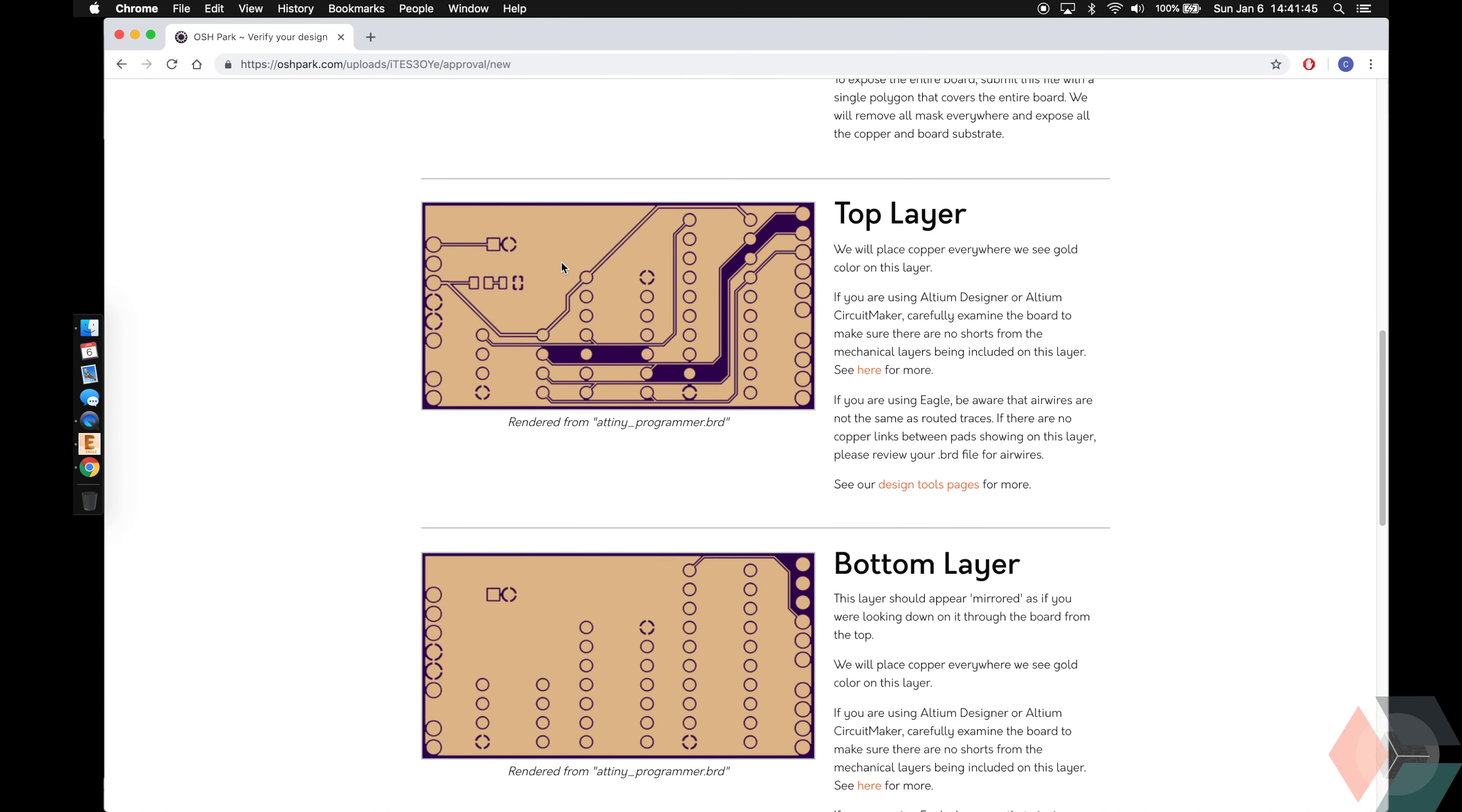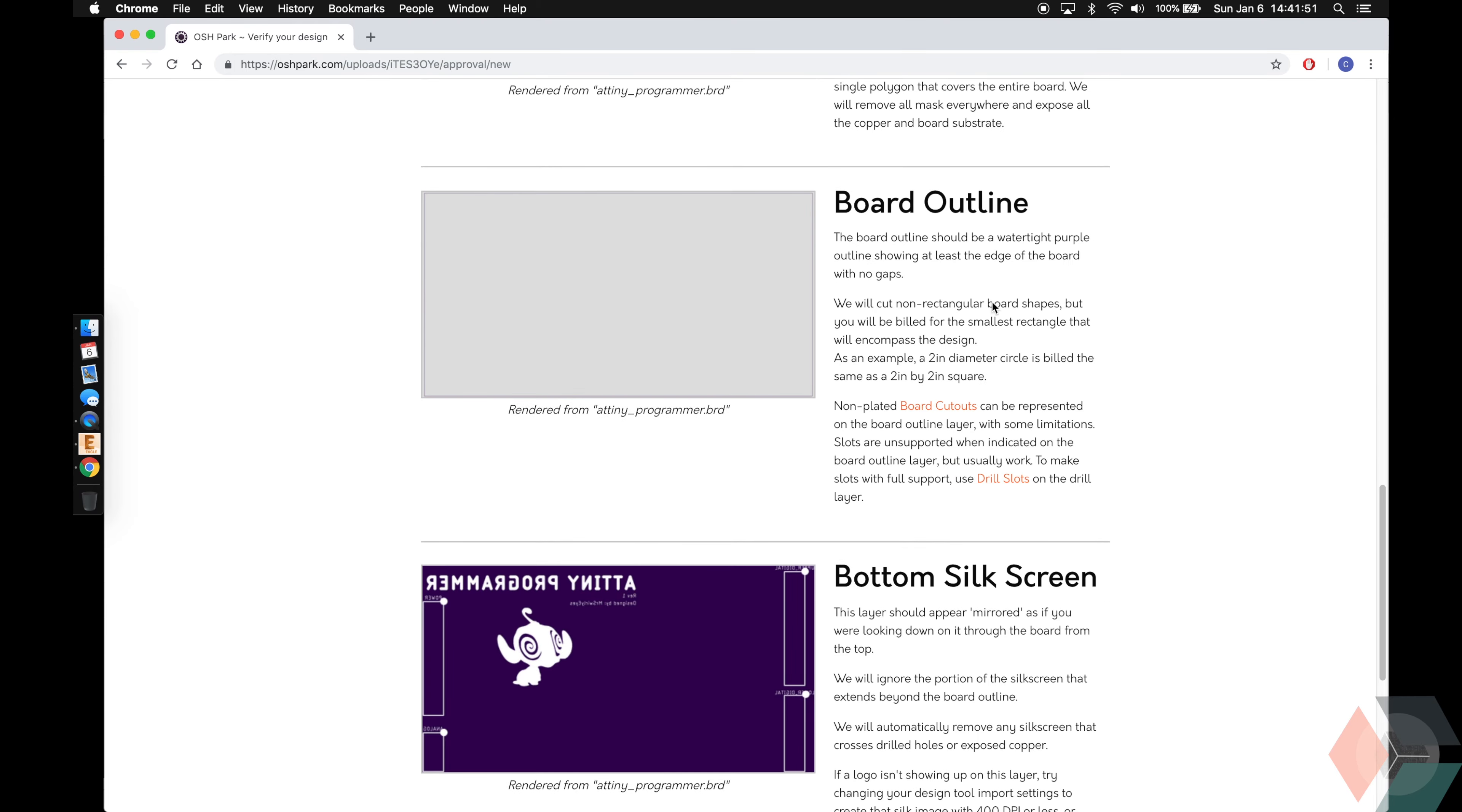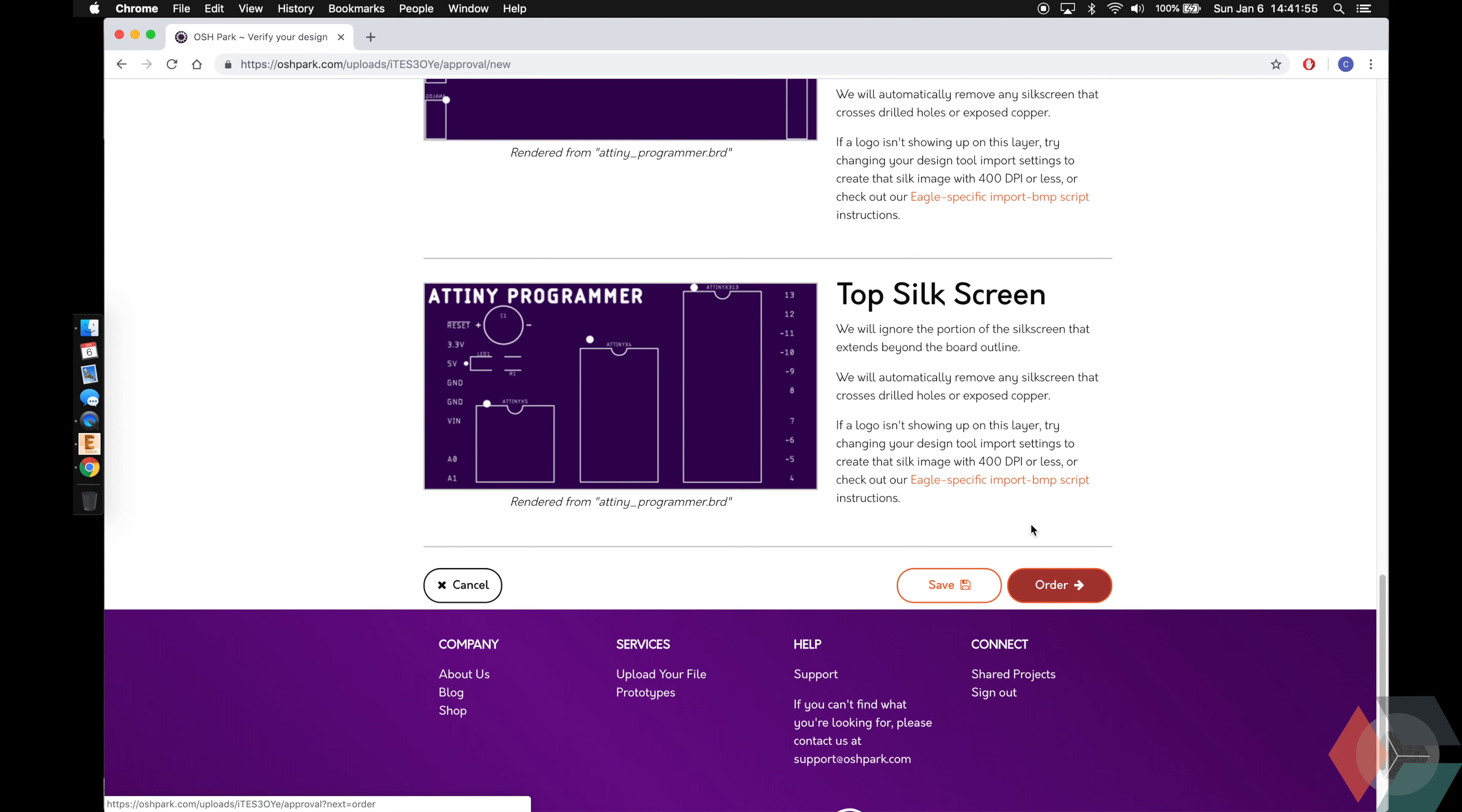Top layer, so where all the routing is. Bottom layer routing. Top layer, purple outline. Always boring. Bottom silkscreen and top silkscreen.